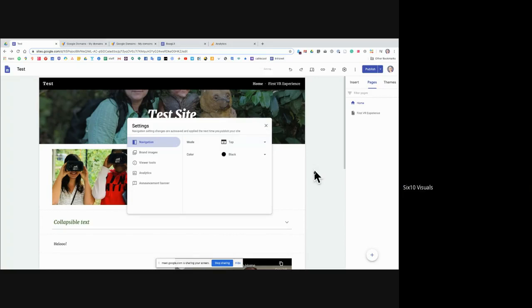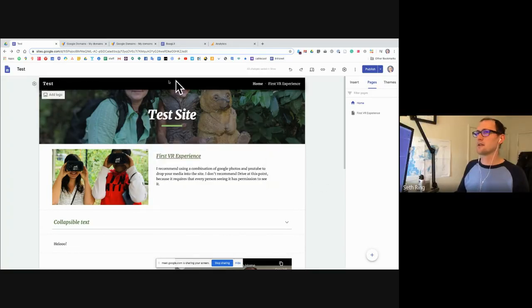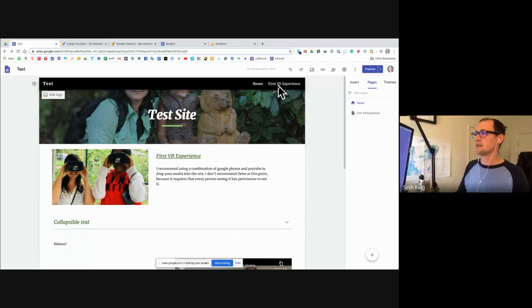Let's check top navigation. So here, it doesn't quite have tabs, but it does have our navigation options right here.